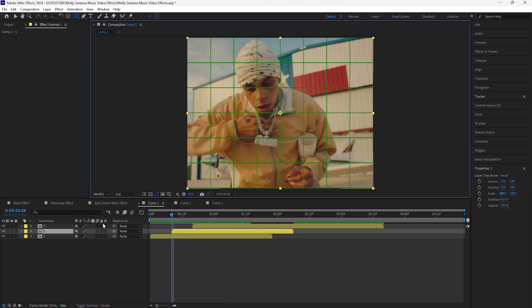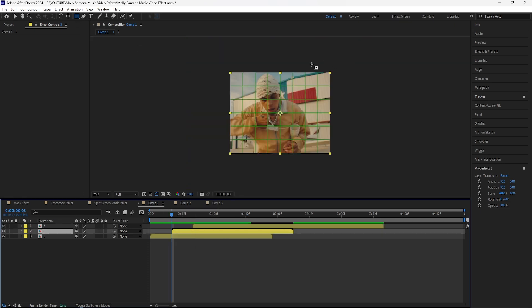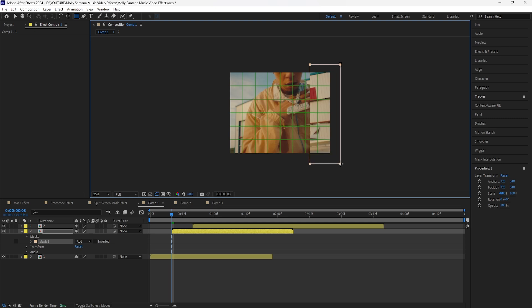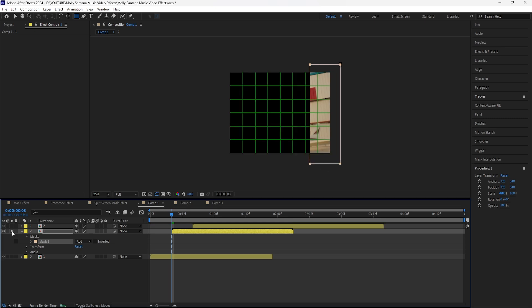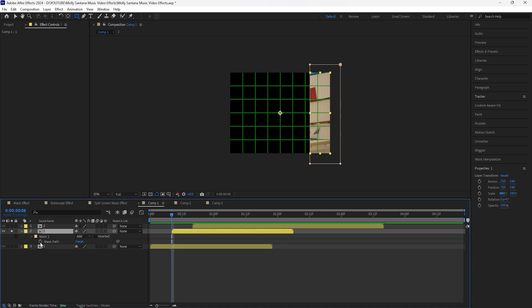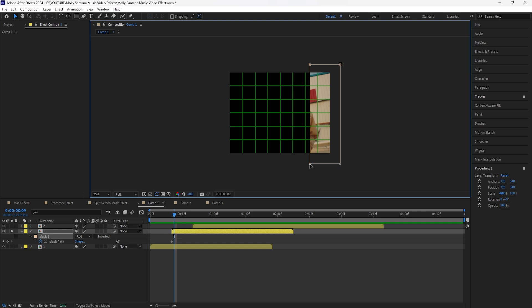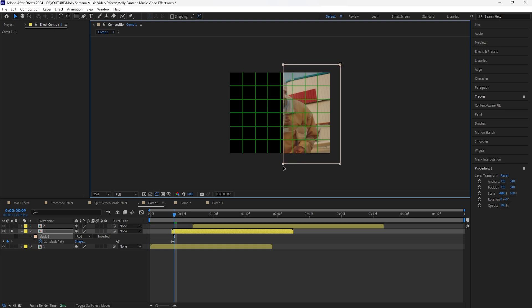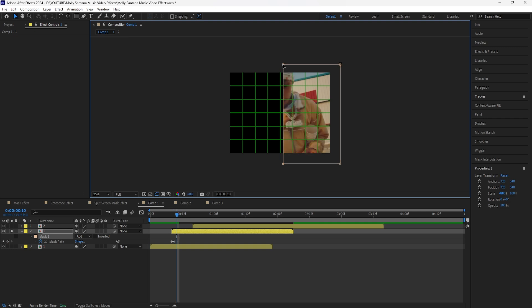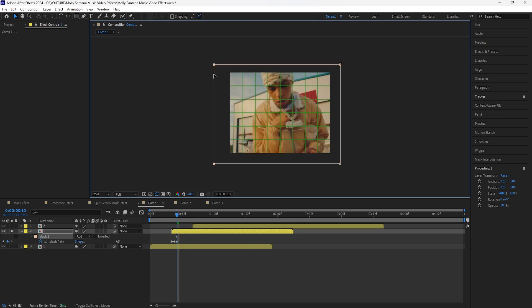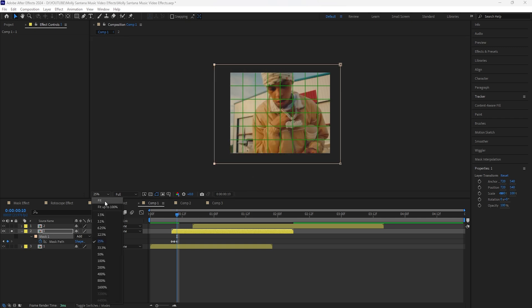Grab the rectangle tool and then open up the proportional grid. I'm going to mask out this part of the layer — I'll also solo it — and we're going to keyframe the mask path. Click that layer and click M in order to open up the mask path. Go forward one frame, grab the two left points and just drag it forward so that it slowly reveals more of the layer. Then go forward one frame again and drag these two points all the way so that it fully reveals the layer.